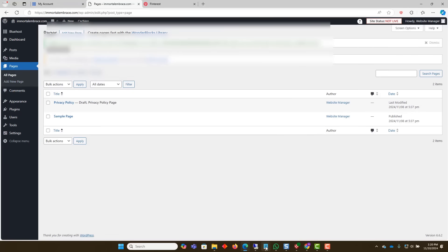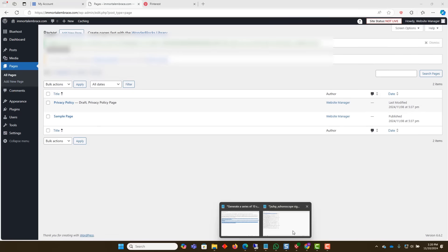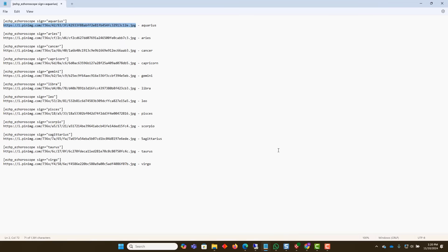Here we are looking at a text file that contains the shortcodes for each of the pages we will create, and the image links to the images we will use.